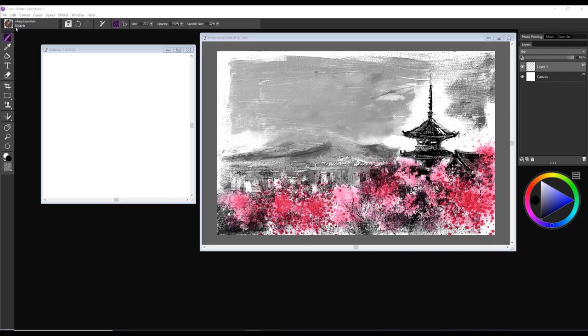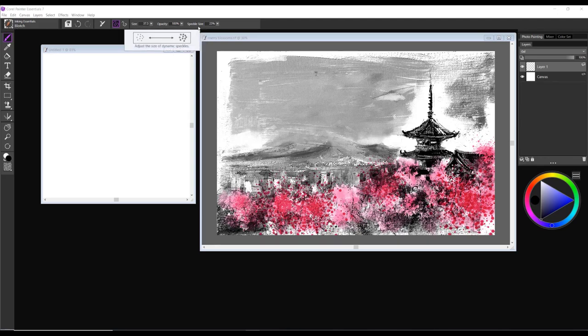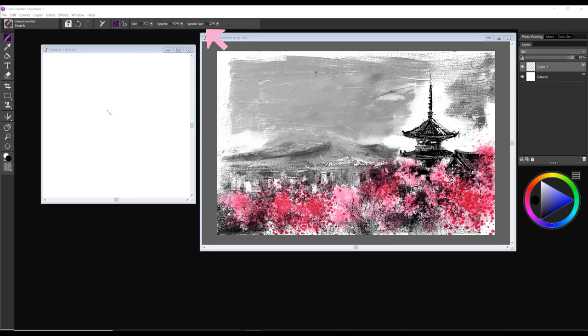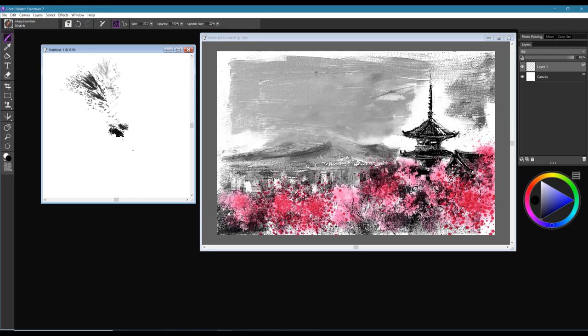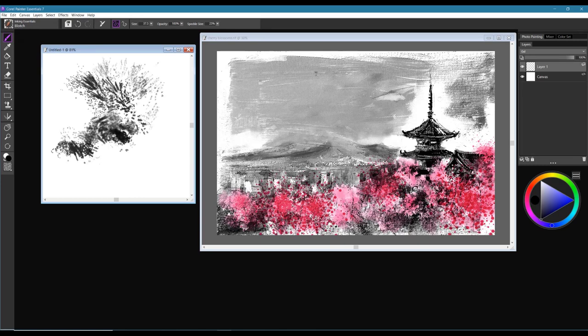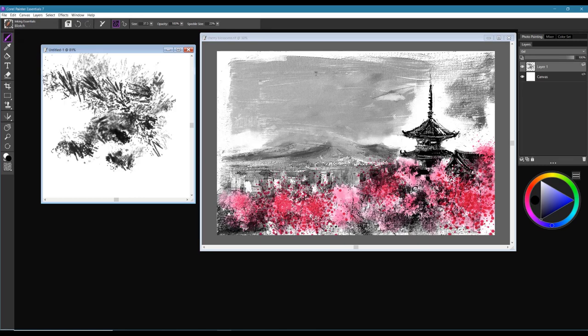The first brush we're going to be looking at is called Blotch. Blotch is a dynamic speckle brush, so we have the ability to do a few things with it. One of those things is to change the speckle size of the brush, which adjusts the size of that dynamic speckle. At default, when I lay down some brush strokes, you can see how it kind of flies out and you can get this very highly textured effect.